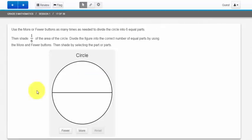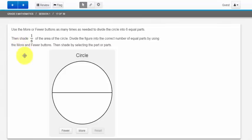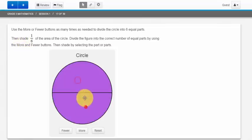Alright guys, this next question is a great example on why it's so important to read the directions. It tells me I have to use the more or fewer buttons as many times as needed to divide the circle into 6 equal parts. Then shade 1/6 the area of the circle. If I didn't read the directions, I might be confused as to how I'm supposed to get this circle divided into 1/6.